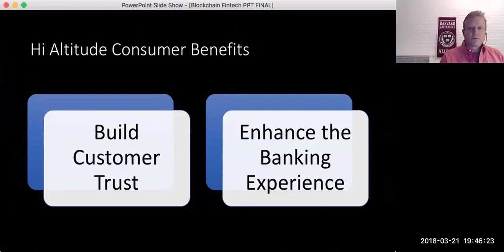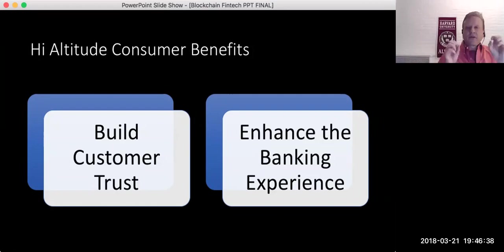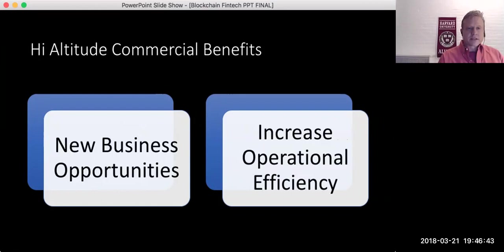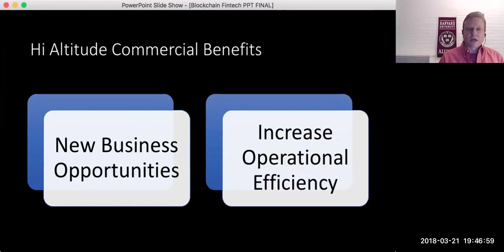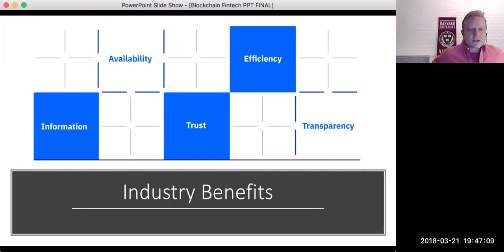From a high altitude, the consumer is going to benefit from blockchain in the finance space by getting increased customer trust and an enhanced banking experience. Basically, fintech is going to grease the engine — things are going to run a lot smoother, faster, and more seamless. The same thing is going to happen on the commercial side. The back office really gets the wheels greased: things move faster, a lot of manual processes go away, and things speed up and get cheaper. Some new business opportunities come into play because markets that were too expensive to enter, especially unbanked communities, become approachable. Industry benefits include more efficiency, increased trust, more transparency and information.